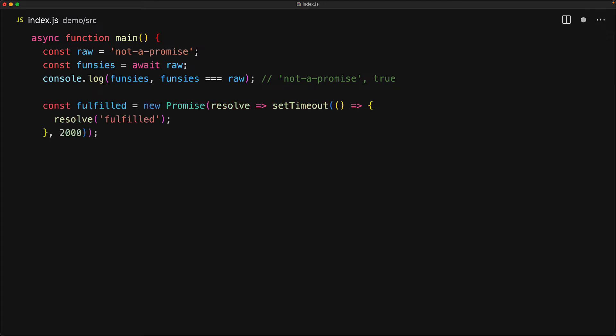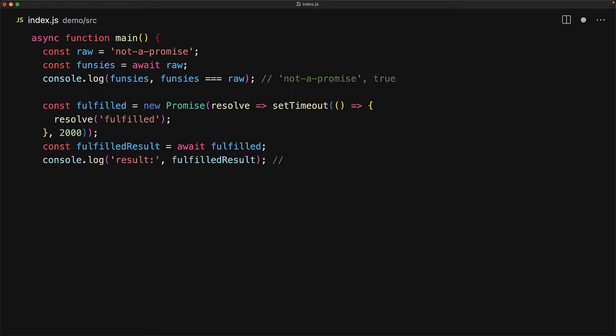The real use case of the await operator is when we use it on something that is a promise. For example, here we have a promise that gets fulfilled to the string fulfilled after 2 seconds. If we use the await keyword before this promise, the code execution within this async function will essentially pause till the promise fate is settled. In this particular case, this promise will get fulfilled and the await keyword will give us back the fulfilled value. So for this particular example, if we log out the fulfilled result, we should see that string fulfilled.